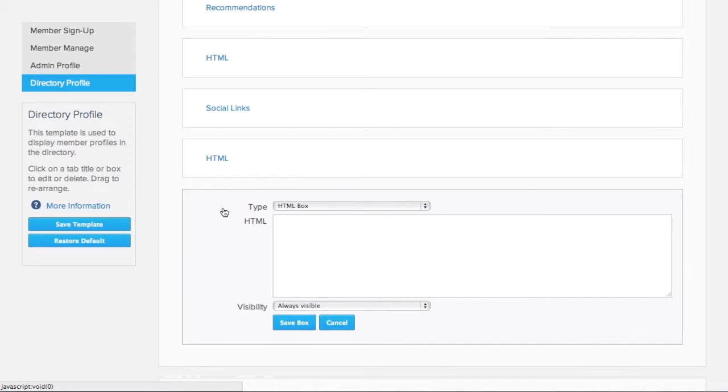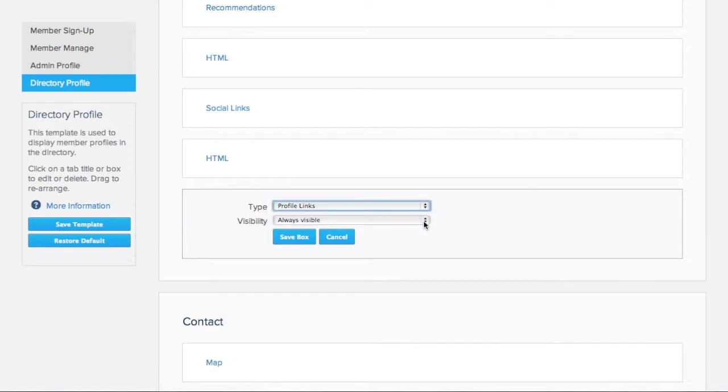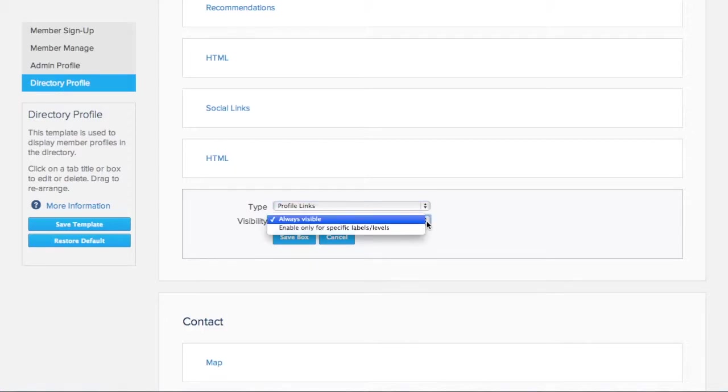For type, we'll choose Profile Links. We want all of our members to be able to add links, so we'll select Always Visible.